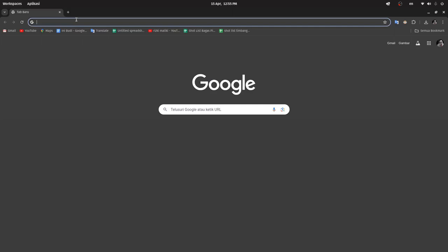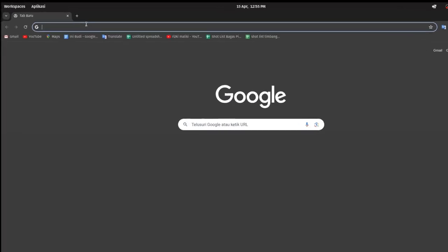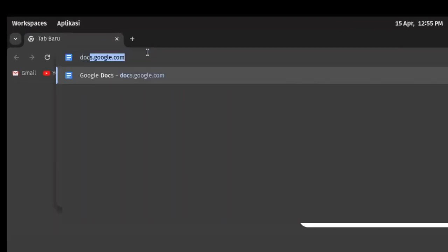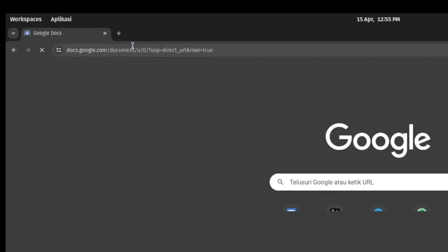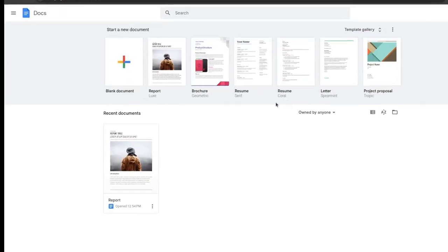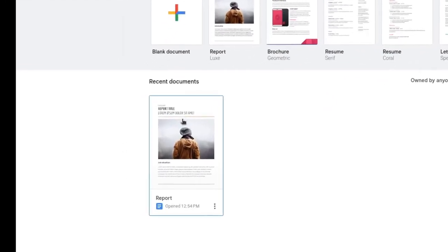In this video I will demonstrate how to export a document in Google Docs to a Microsoft Office Word document with the .docx file extension. To do this, open Google Docs, then select the document you want to export to Microsoft Word.